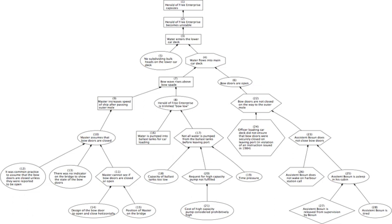That is, c causes e if and only if there exists a sequence of events c, d1, d2, ..., dk, e such that each event in the sequence depends on the previous. Note that the analysis does not purport to explain how we make causal judgments or how we reason about causation, but rather to give a metaphysical account of what it is for there to be a causal relation between some pair of events.